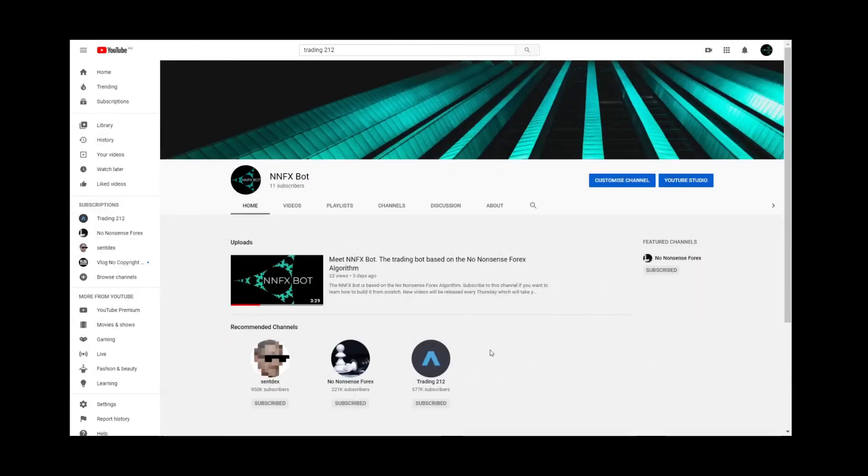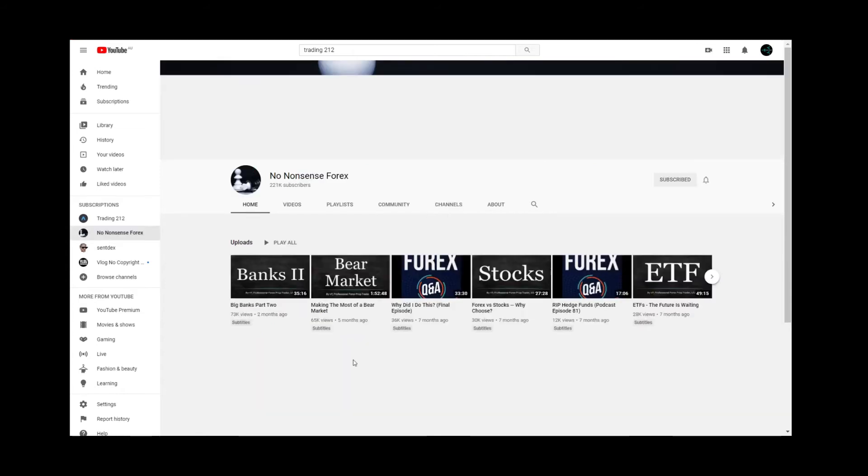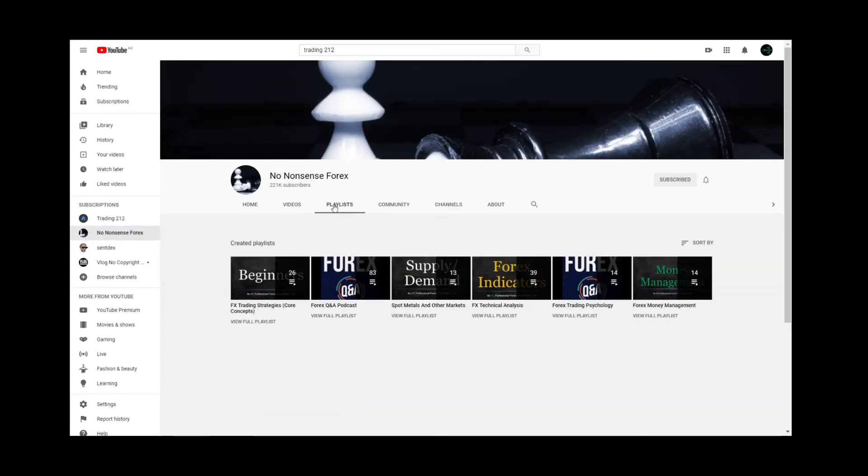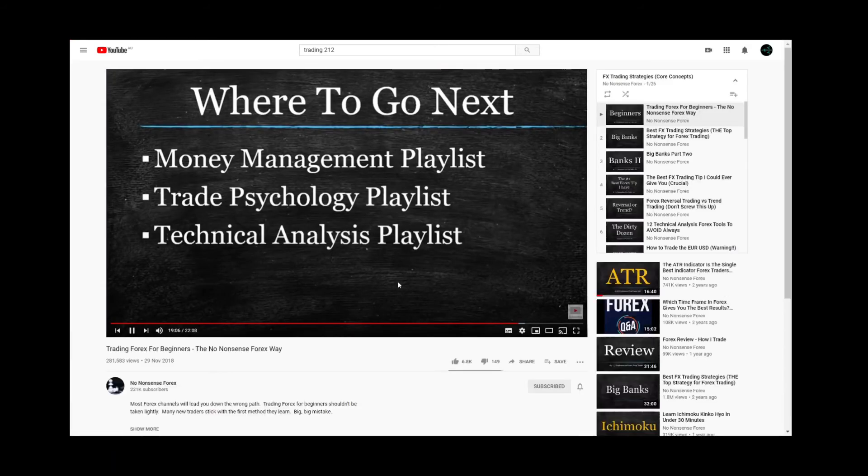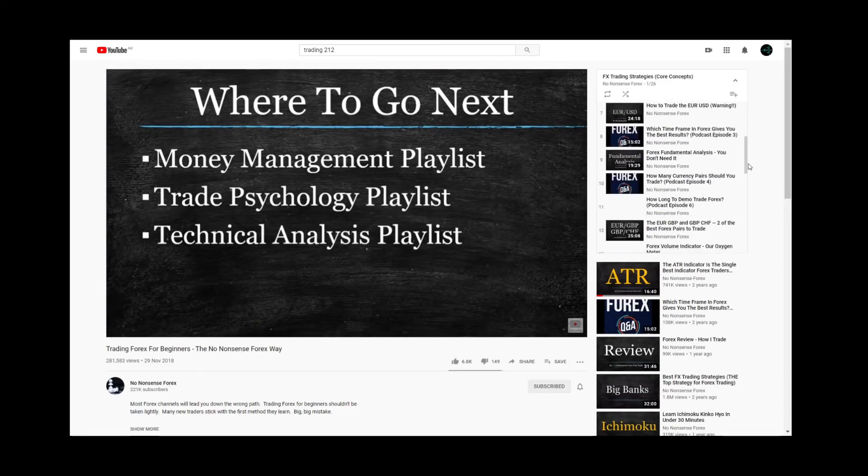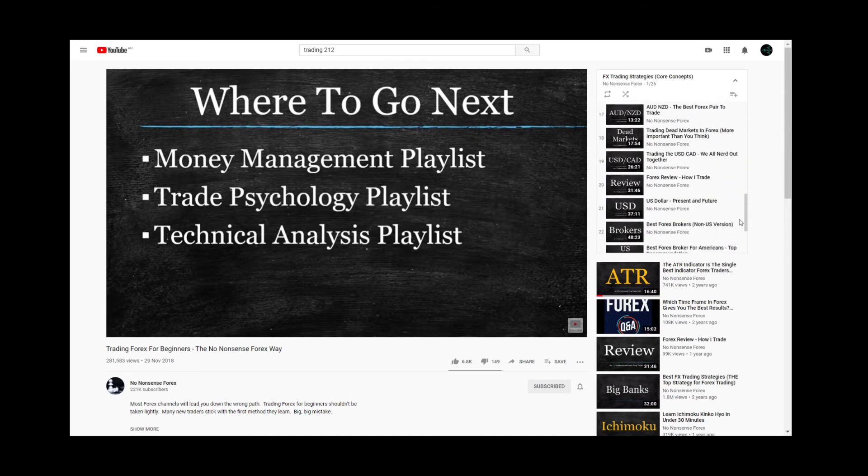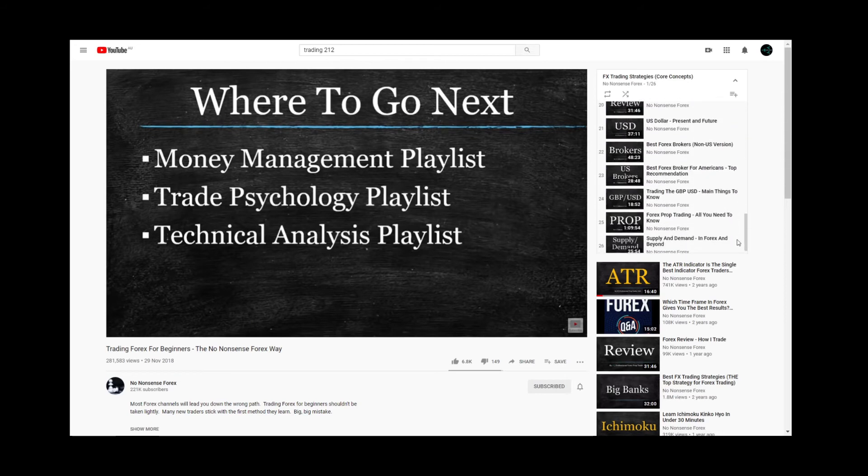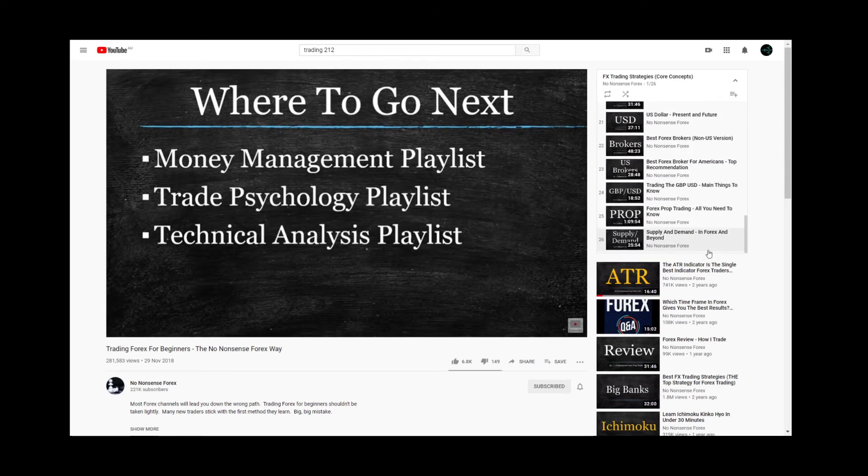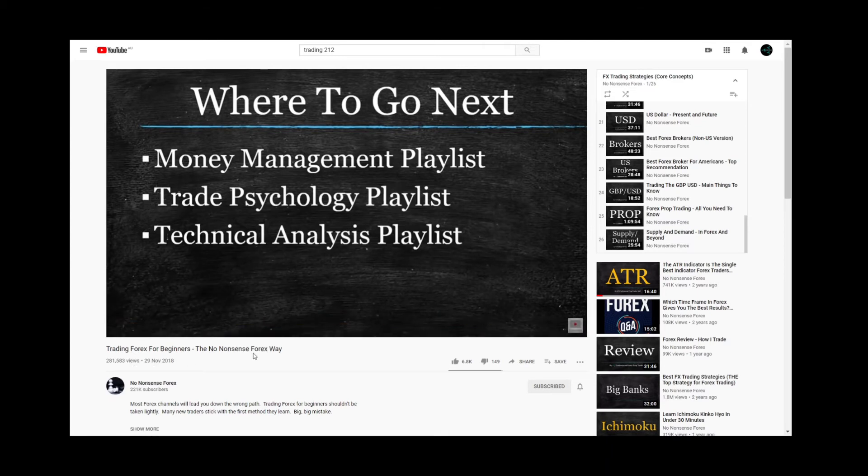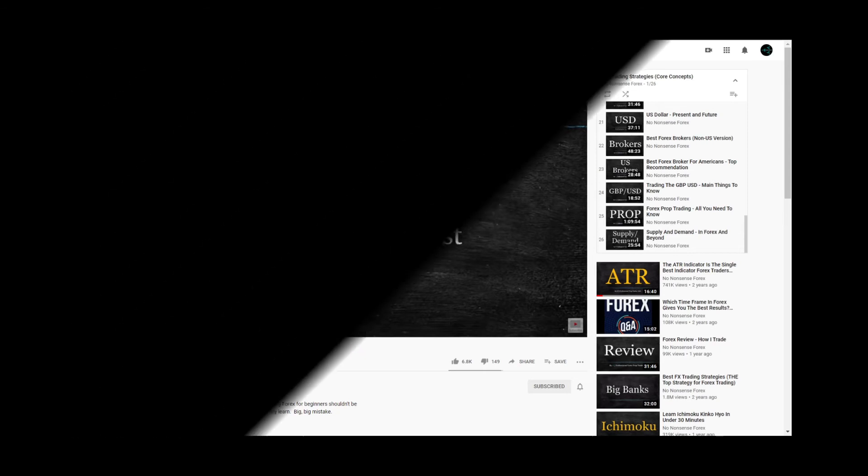Then you'll want to head over to the No Nonsense Forex YouTube channel and go through the core concepts and money management playlists as a bare minimum. The rest is optional as I know not everyone has the time to go through all 164 videos. I will be covering the most important concepts from some of the other videos however I won't be covering trade psychology here since we're trading with robots so feel free to check those out as well if you're interested.